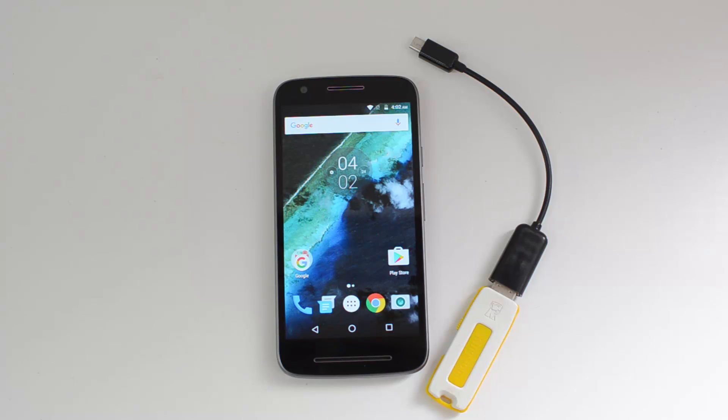Hello friends, this is Nirmal here for Technic, and in this video we're going to test out the USB OTG functionality of the Moto E3 Power.